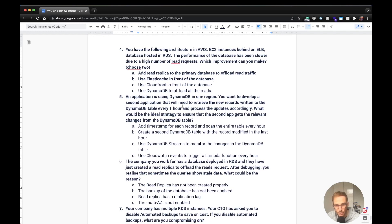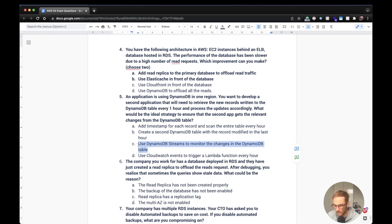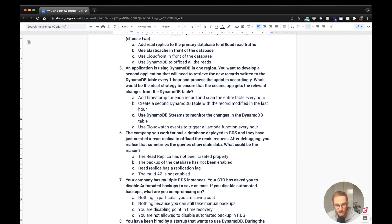Fifth question: an application uses DynamoDB in one region, and a second application needs to retrieve new records written to a DynamoDB table every hour and process the updates — what is the ideal strategy? The answer is to use DynamoDB Streams to monitor changes in the table. Adding a timestamp and scanning the entire table is not a good approach. Creating a second DynamoDB table with modified records is not ideal. Using CloudWatch Events to trigger Lambda every hour is not ideal either. The answer is DynamoDB Streams.